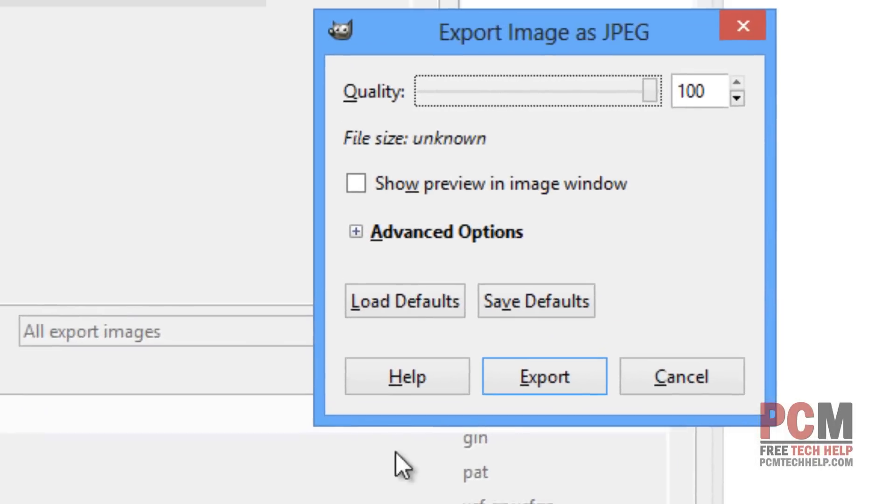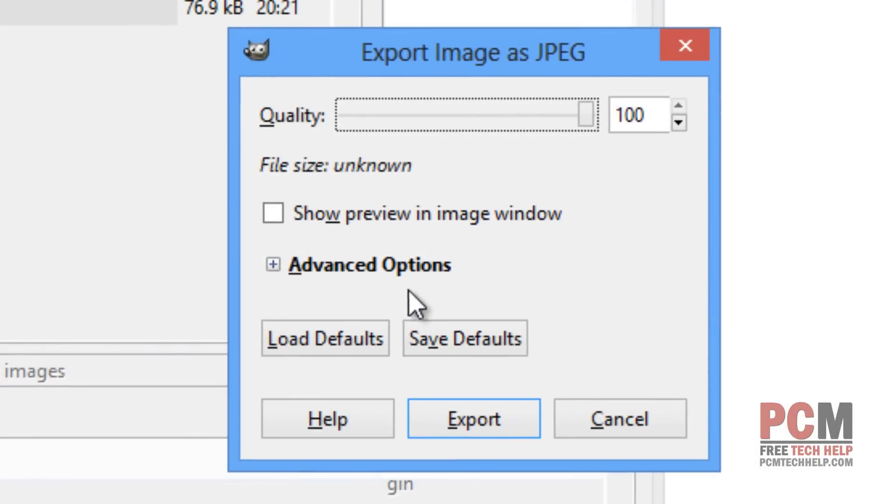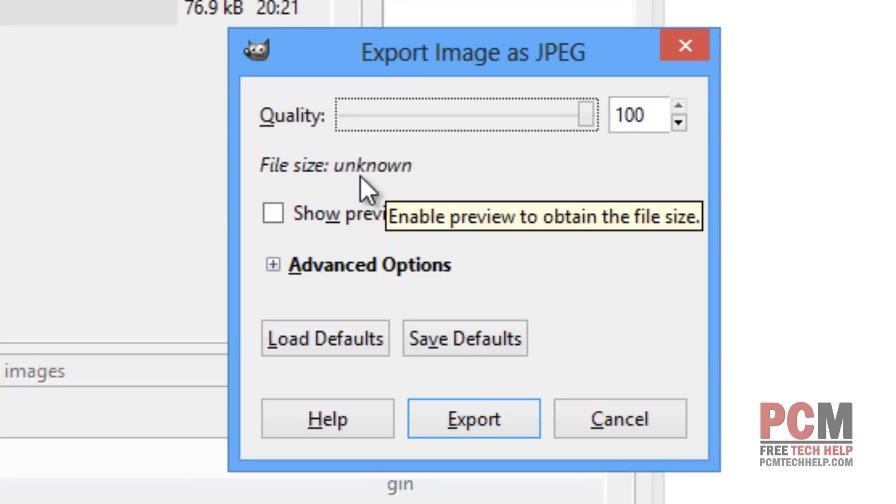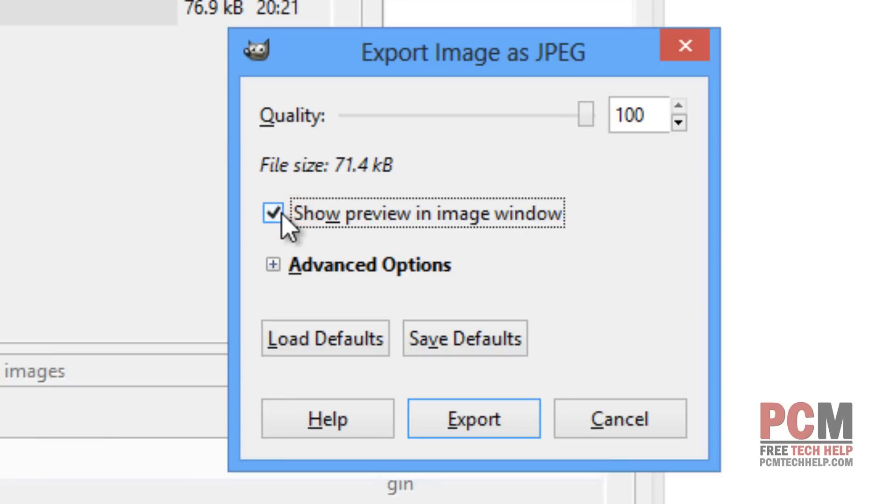It comes up with a dialog that asks me what I want my quality to be. This is where we're actually going to see the amount of file optimization we're getting, but we have to check this box to show the preview in the image window first. You'll notice that my file size is 71.4 kilobytes, which is actually pretty small for a desktop wallpaper already.